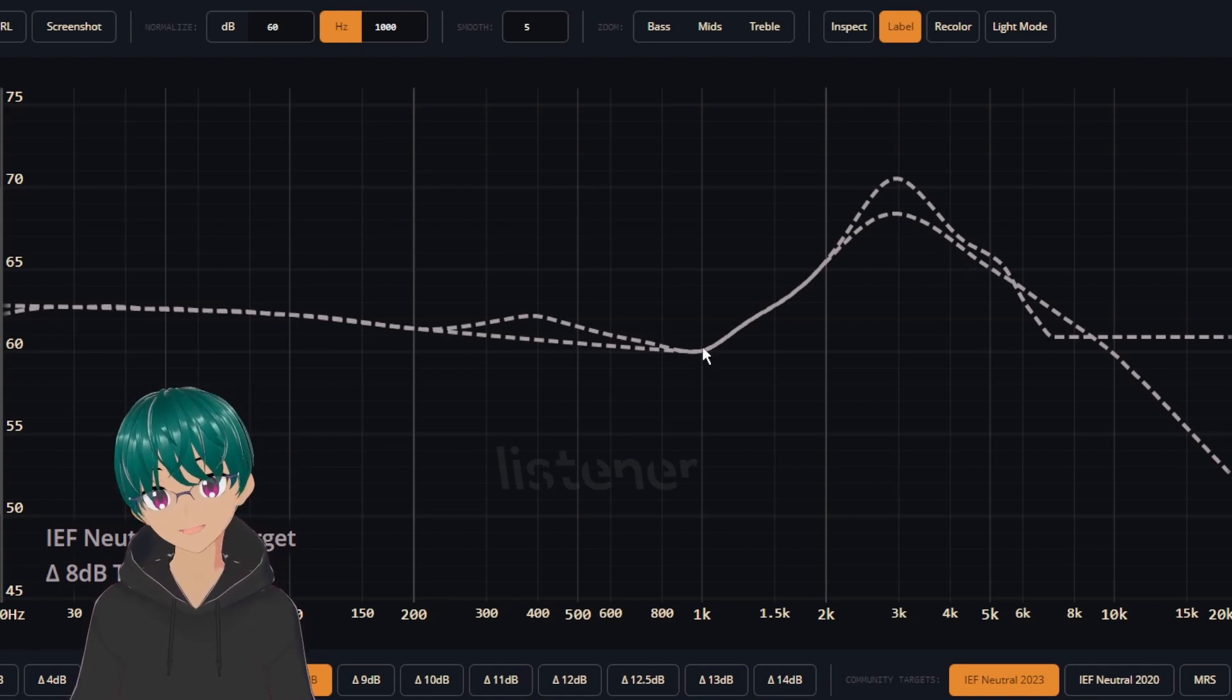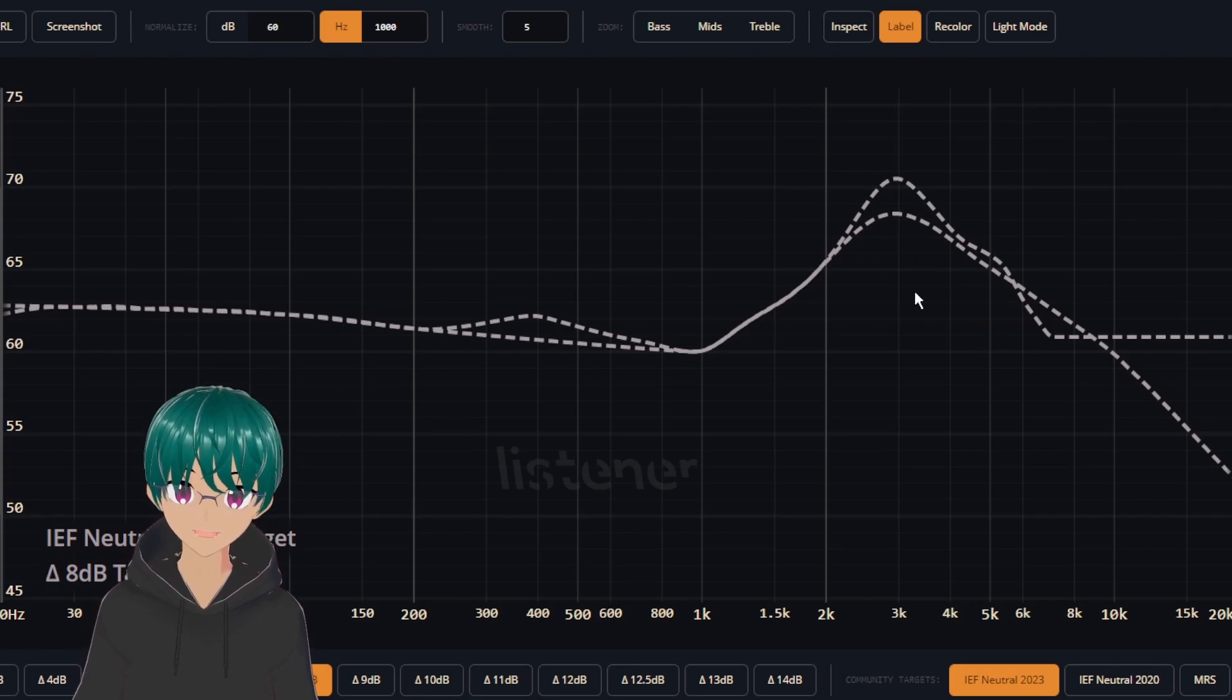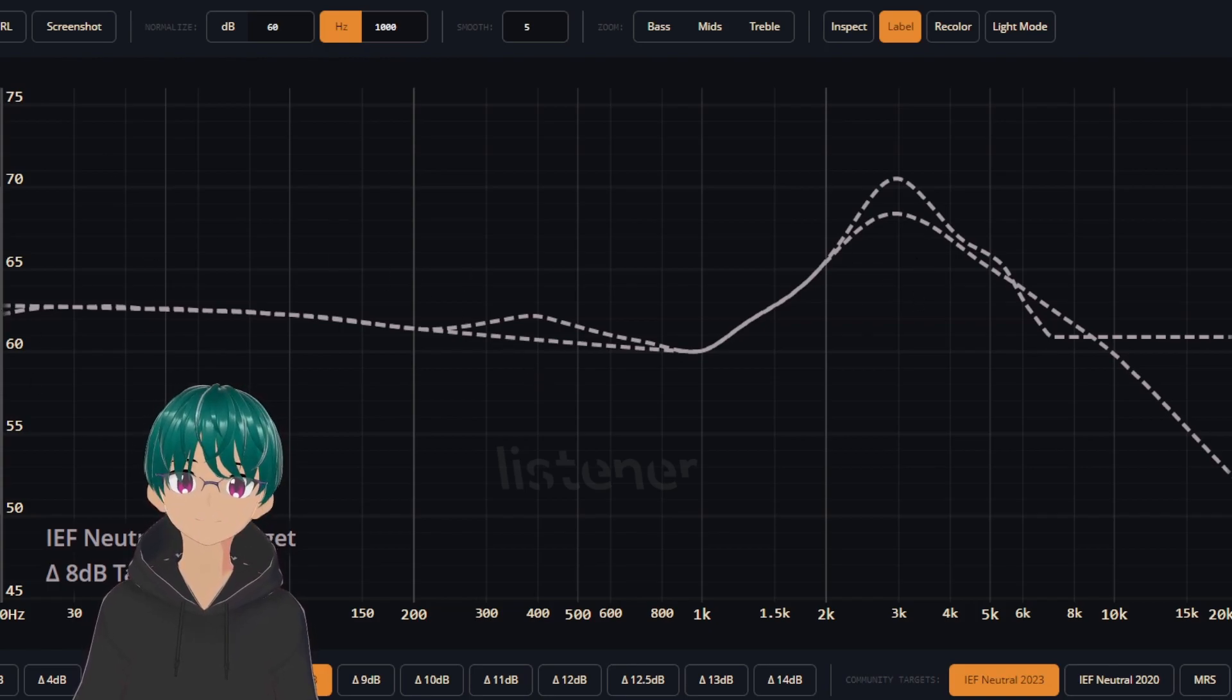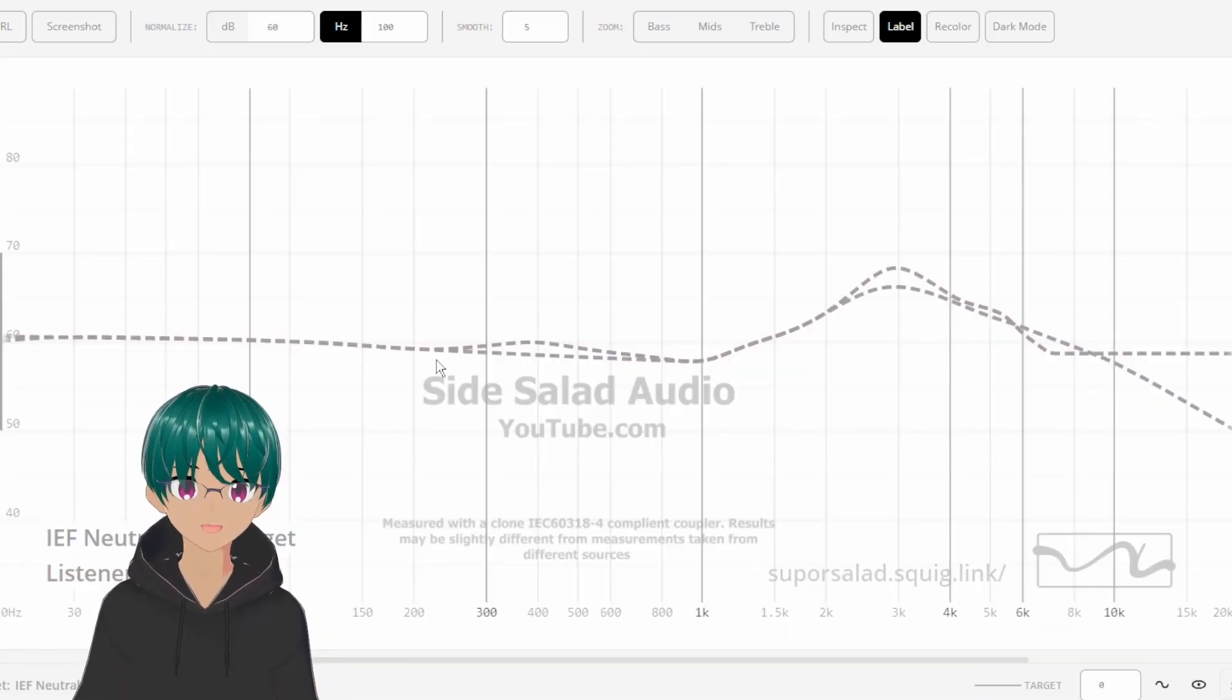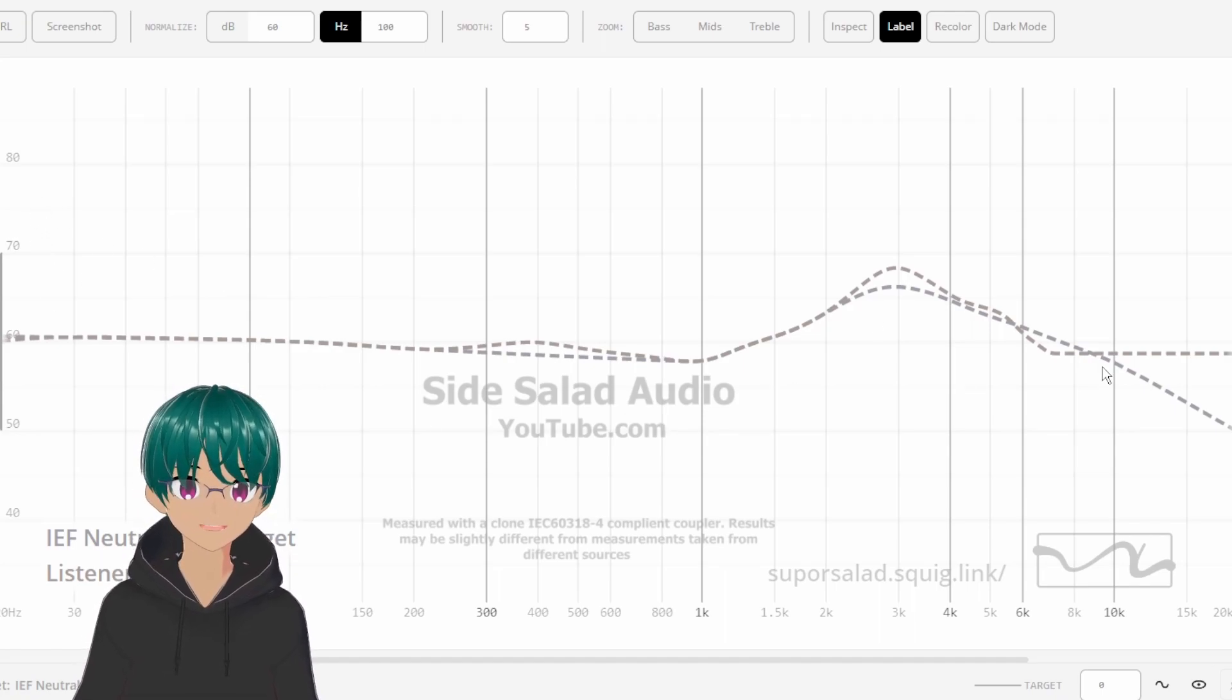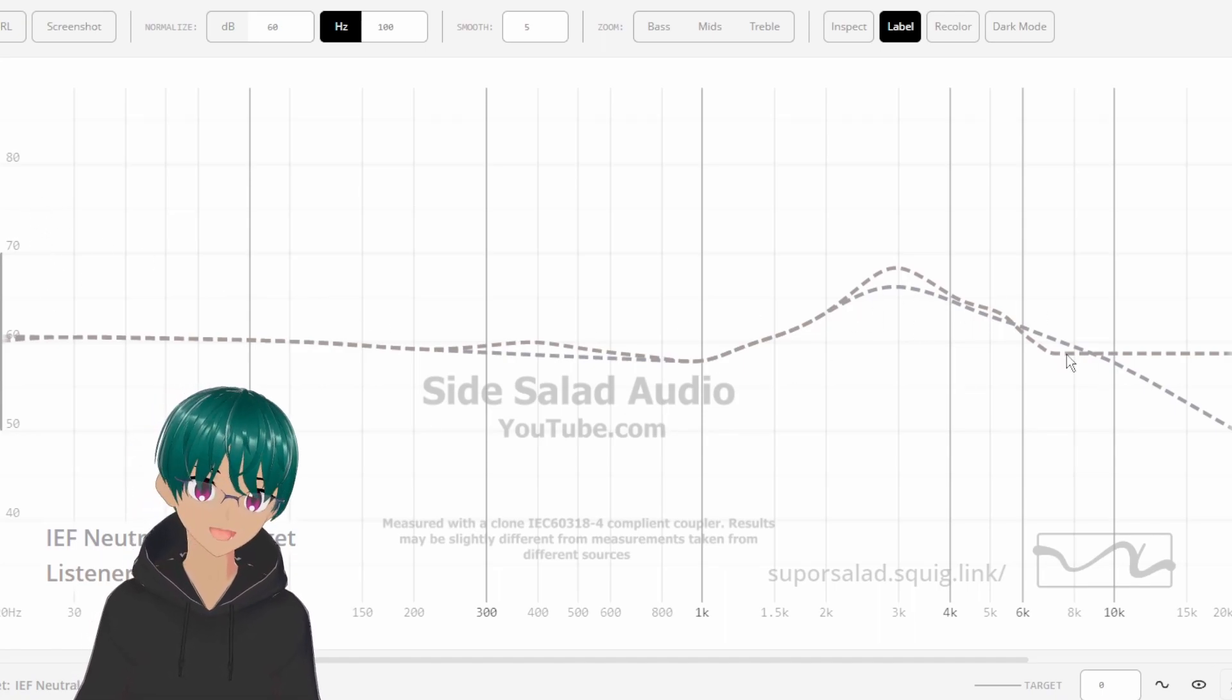Also, if you're just wondering how come the upper range here seems a bit higher on this graph compared to the other one, it's just the difference in the dB scale here. If we go back to mine, which is set more like Crinacle's, you can see that it's not quite as drastic as it might look.